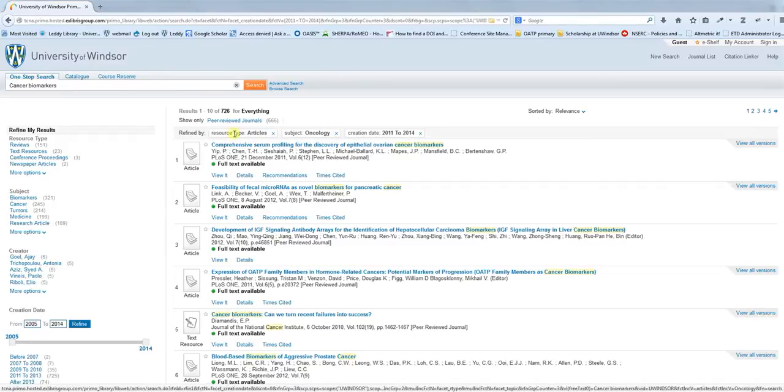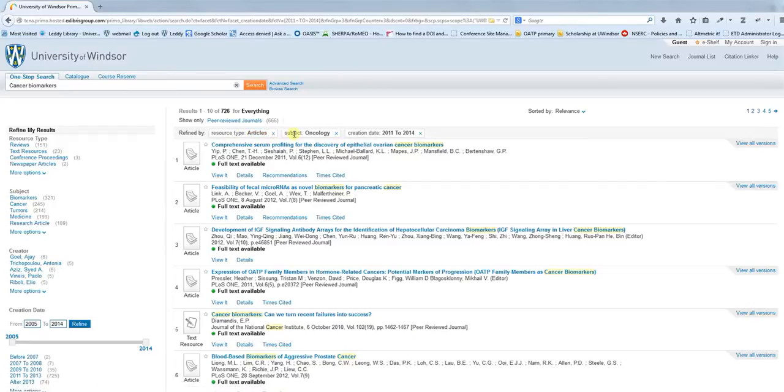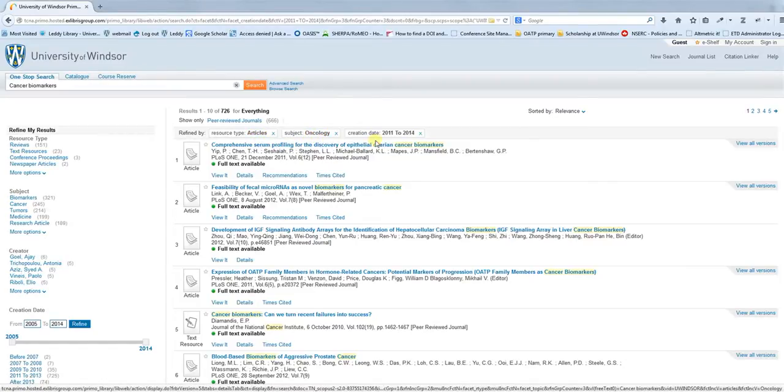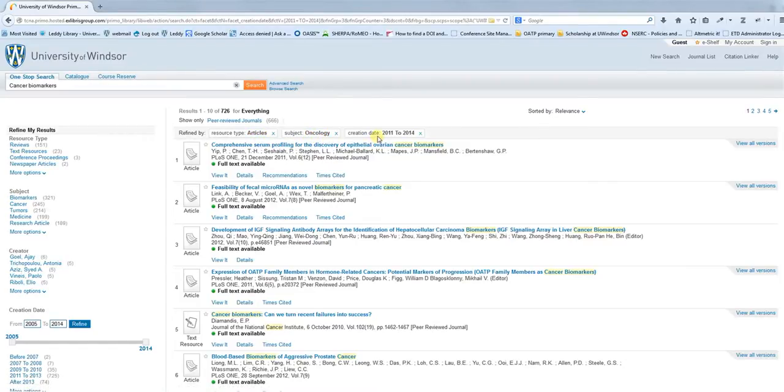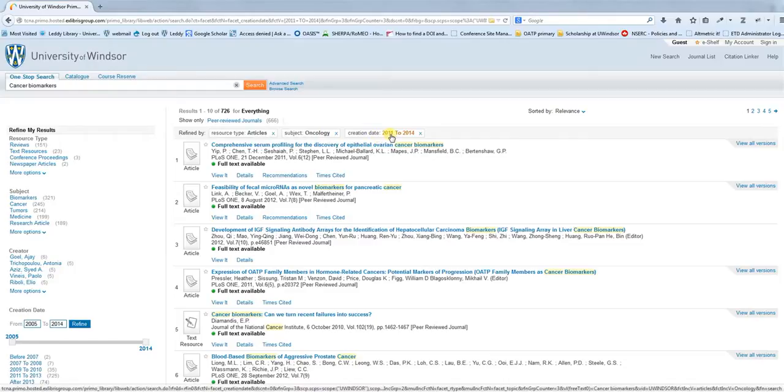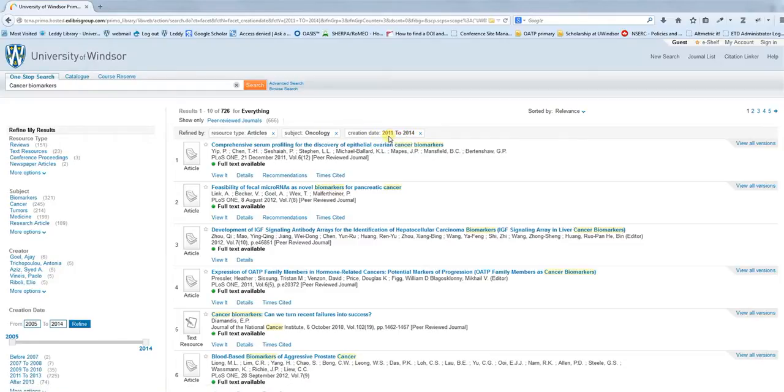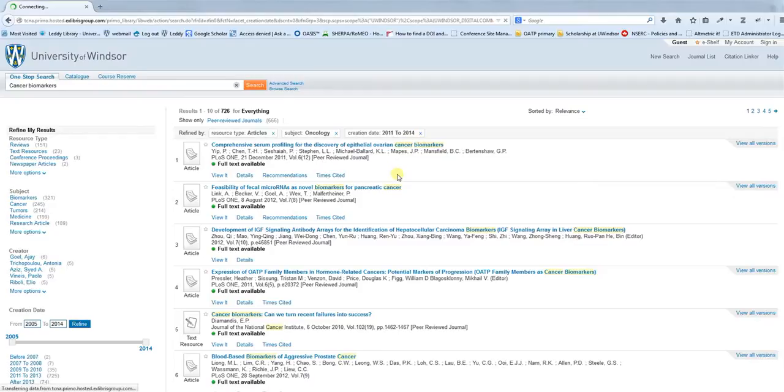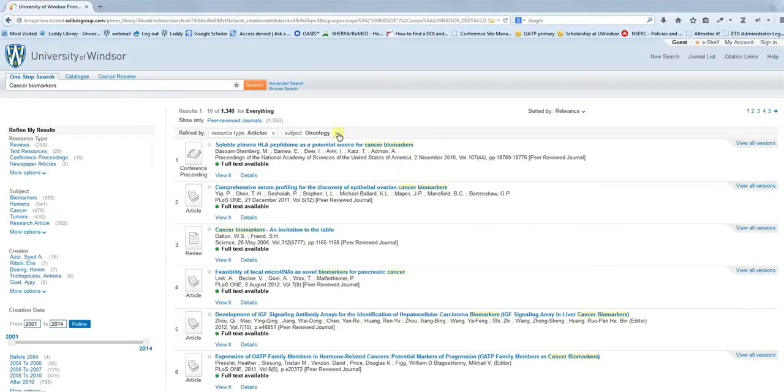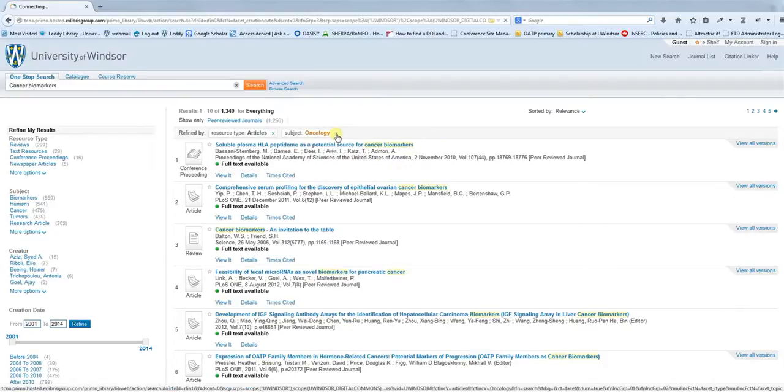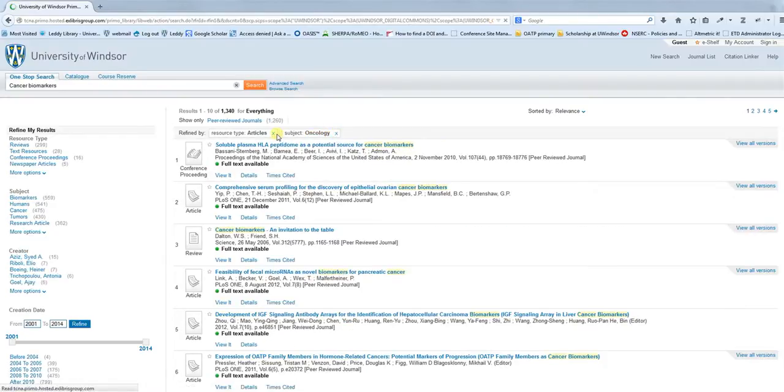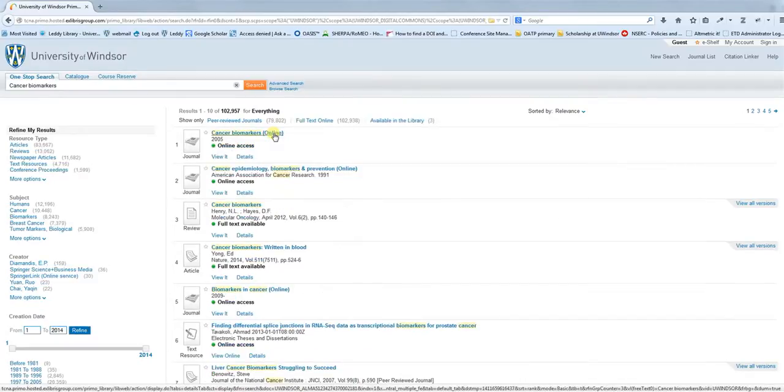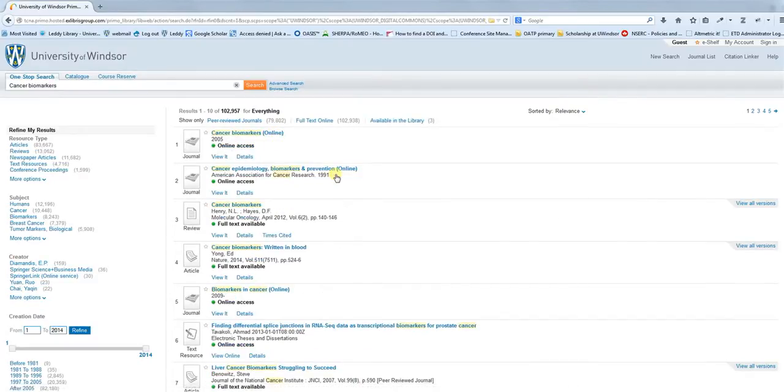You'll notice along the top you can see here what facets you've applied to your search. You know that you're looking at just articles, the subject of oncology, and things that have been published in this date range. If you want to remove any of these facets from your search, you can just click the X, and that will remove these facets. I'm getting rid of all the ones that I just went through, and we should be back to what we had in our original search results.